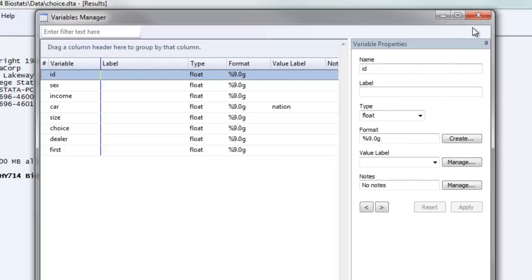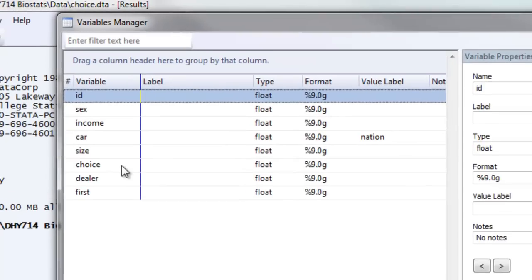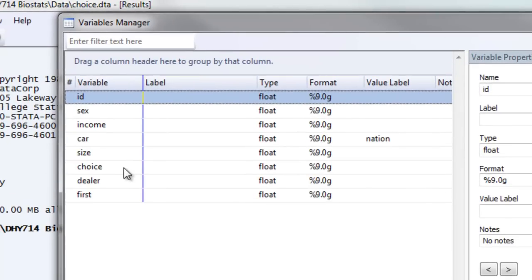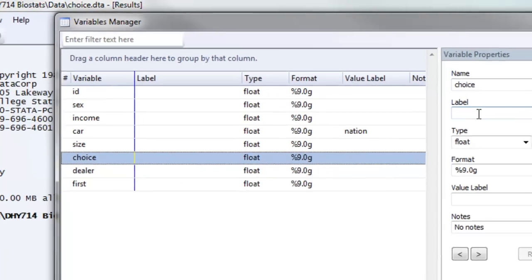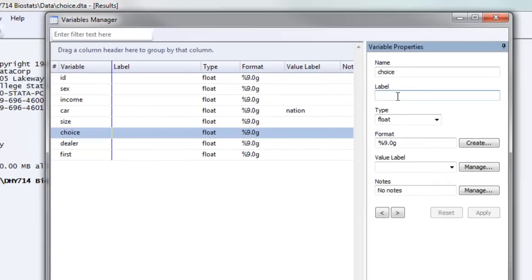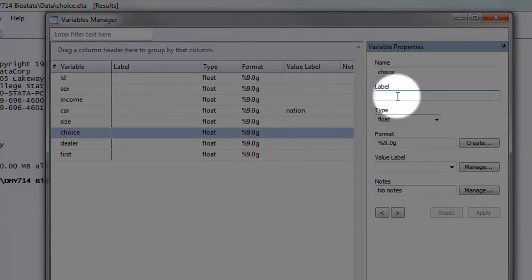The next thing that I'd like to show you is how to add a label to a variable. The first variable that we're going to deal with is the choice variable. So if you click on the choice variable, you can just go over to the variables property window and click in the label box and assign a label to that variable.